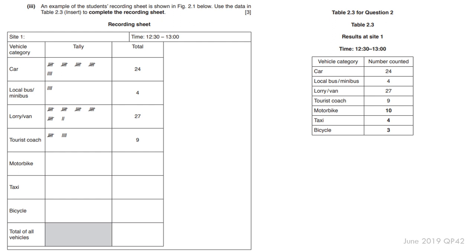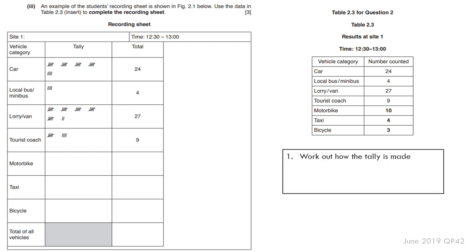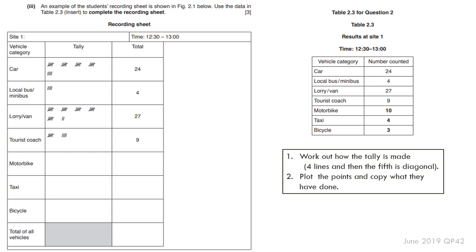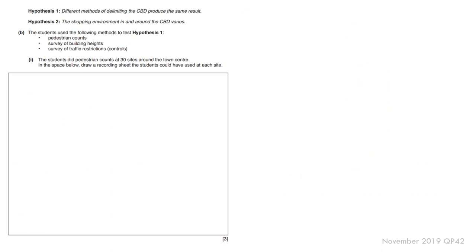You would complete it simply like this. For example, the question asks you to record using the data from table 2.3 on the right-hand side, complete the recording sheet. You work out how the tally is made: four lines, and then the fifth is diagonal. And then you plot the points and copy what they have done. So 10, 4, 3.